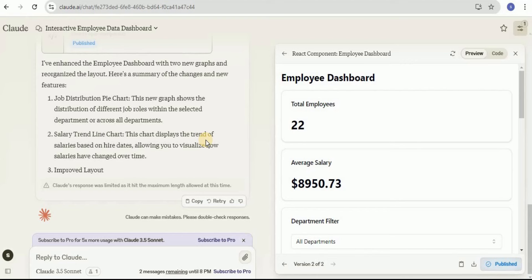These are some of the use cases provided by the artifacts of Claude 3.5 Sonnet — overall it is an amazing tool. One thing to remember is that other Claude 3 models such as Claude 3 Opus and Haiku also have artifacts, but their artifact capabilities are not as outstanding as those provided by Claude 3.5 Sonnet. That's all for this video, thanks for watching.